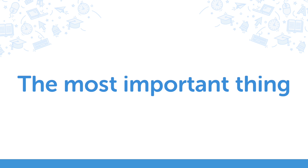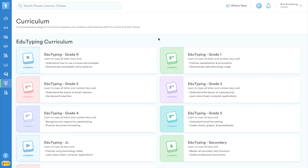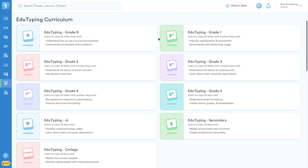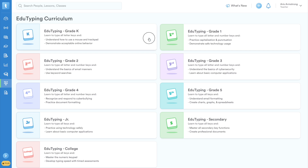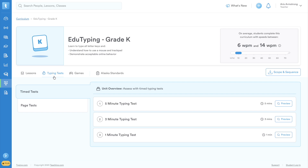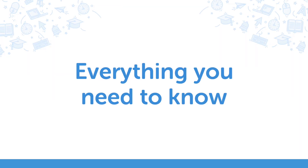First, let's address the most important thing. Your familiar EduTyping curriculum is right here on Typing.com. You can continue using the same lessons and tests you've always used. We'll show you how to find them in just a moment. Here's everything you need to know.